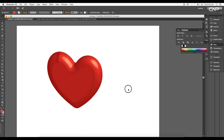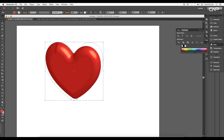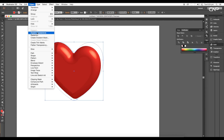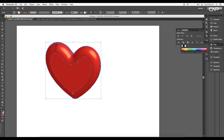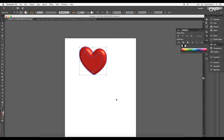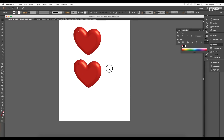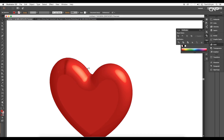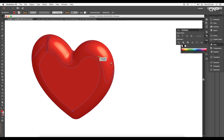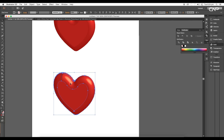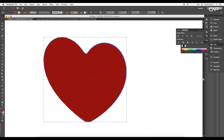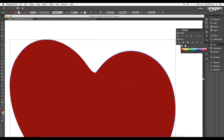Click OK and we get a nice heart shape in 3D format. Go to Object > Expand Appearance, then ungroup it twice so all the shapes are separated out. Create a duplicate of this — select all, hold Alt, click and drag to duplicate. We'll use the original as a color reference and work on the duplicate. Select all shapes in the duplicate and go to Pathfinder > Unite to combine them into a single object.